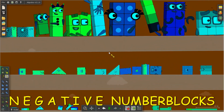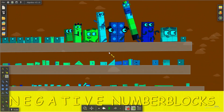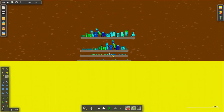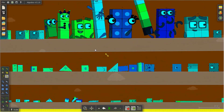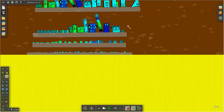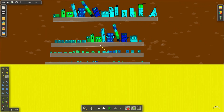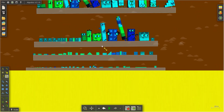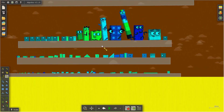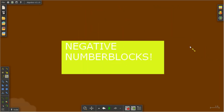We are the negatives! We are below zero. We are the negatives, we're under zero. We're one of the lowest numbers, and you can find us under zero. Negative number blocks!